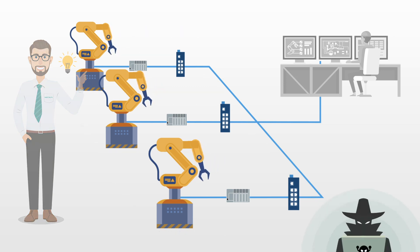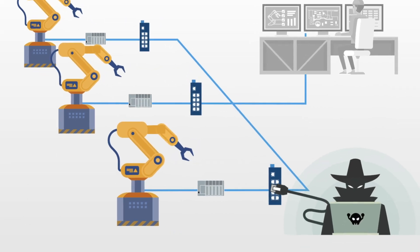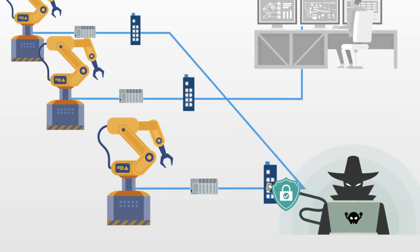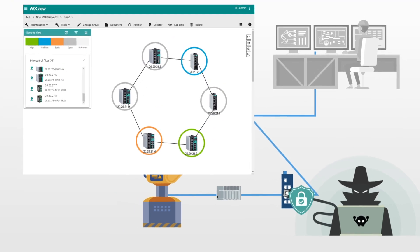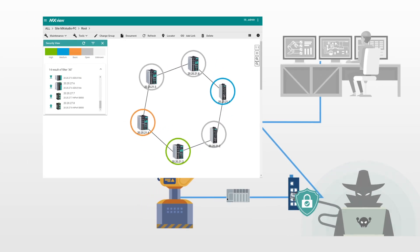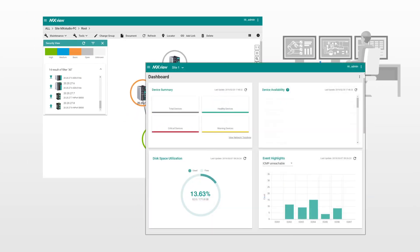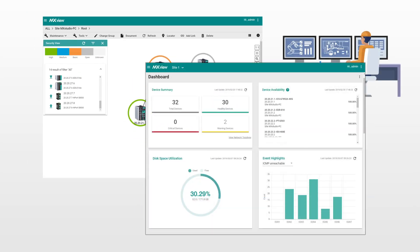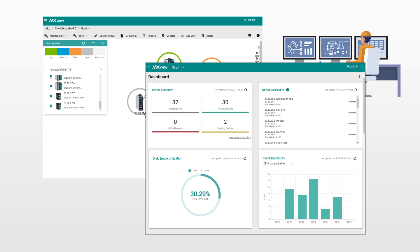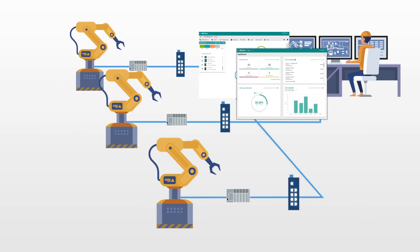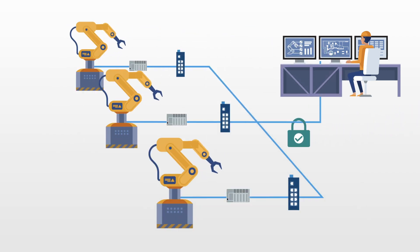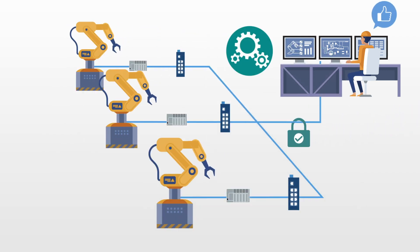During operations, secure physical port access and use visualized network software that offers event logs and network security status at a glance. This way, you can strengthen network security to minimize system downtime.